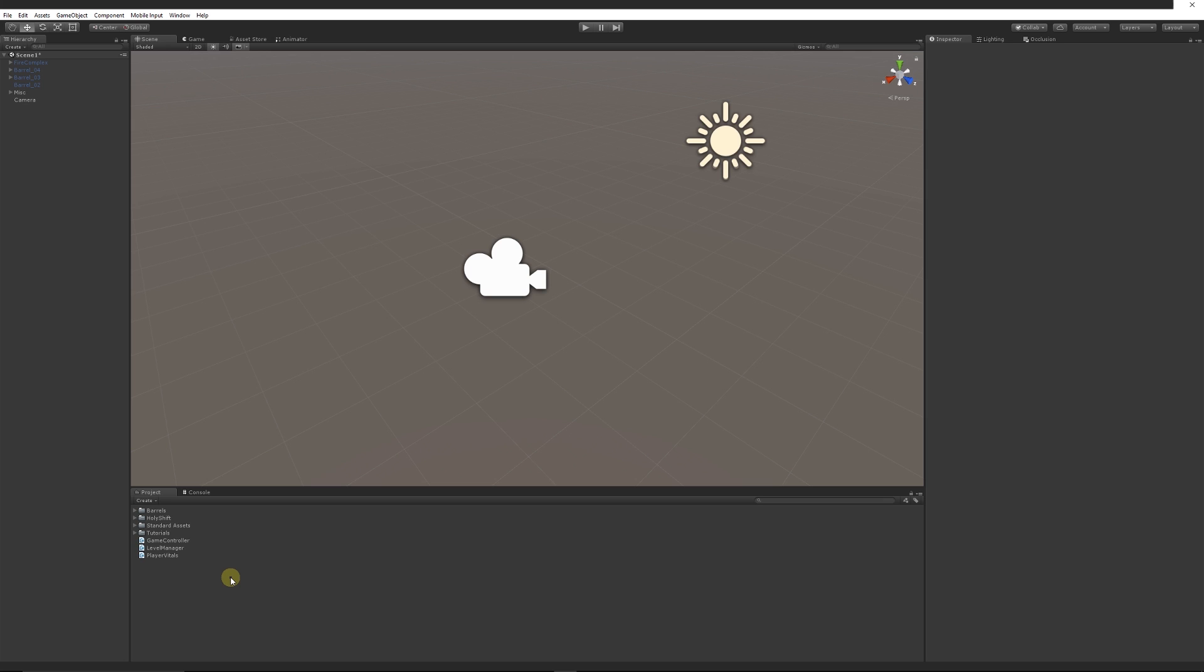For instance, you can see the player vitals, the level manager, and the game controller. The game controller might control everything to do with managing scores and things like that within my game. The level manager might control what levels we might need to move to and the things from there, and the player vitals might control health and information based on how we're going to take damage.